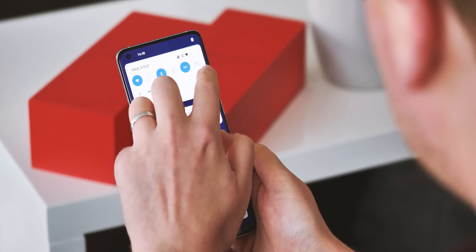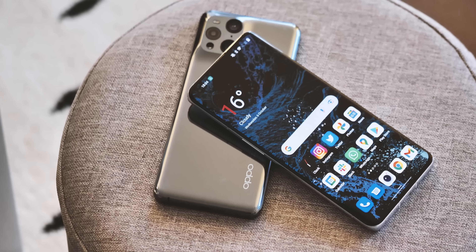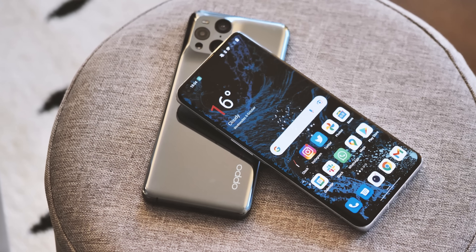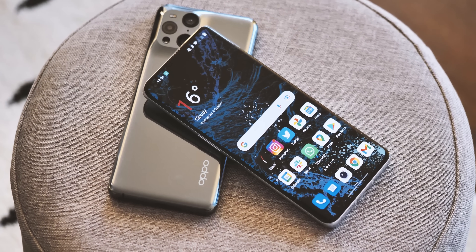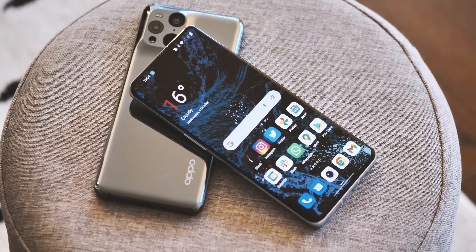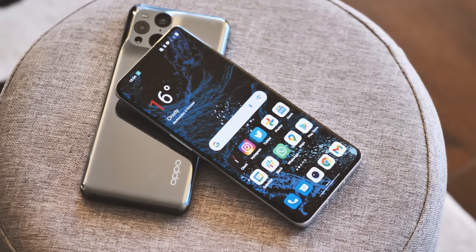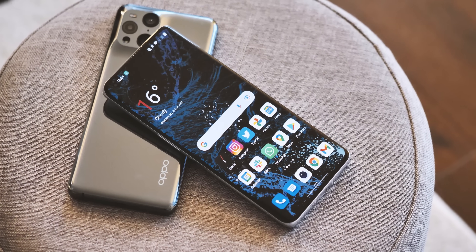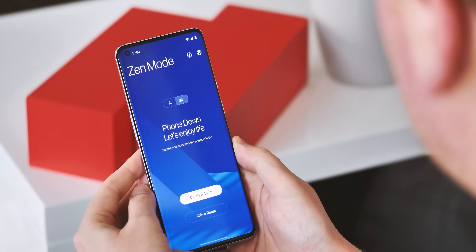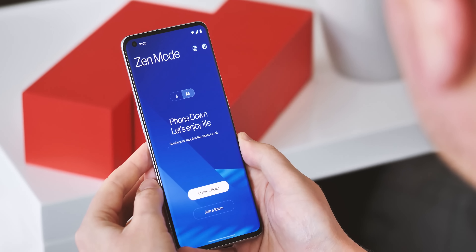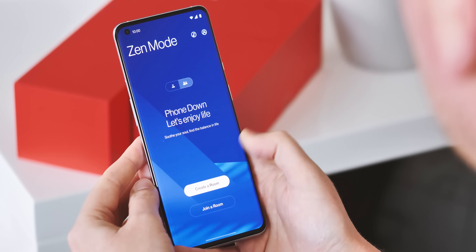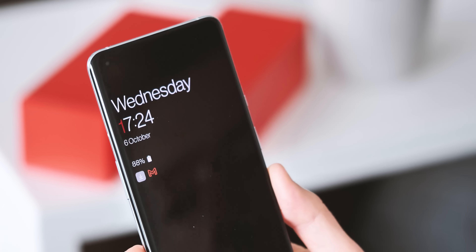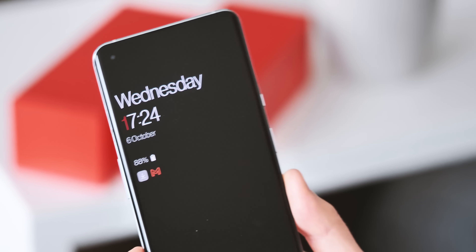The new OxygenOS is built on the same platform as Oppo's Color OS, so you'll definitely notice some crossover with Oppo's software in terms of how certain things look. Nevertheless, this is still OxygenOS, complete with trademark features like Zen Mode, the widget shelf, and the OnePlus font.